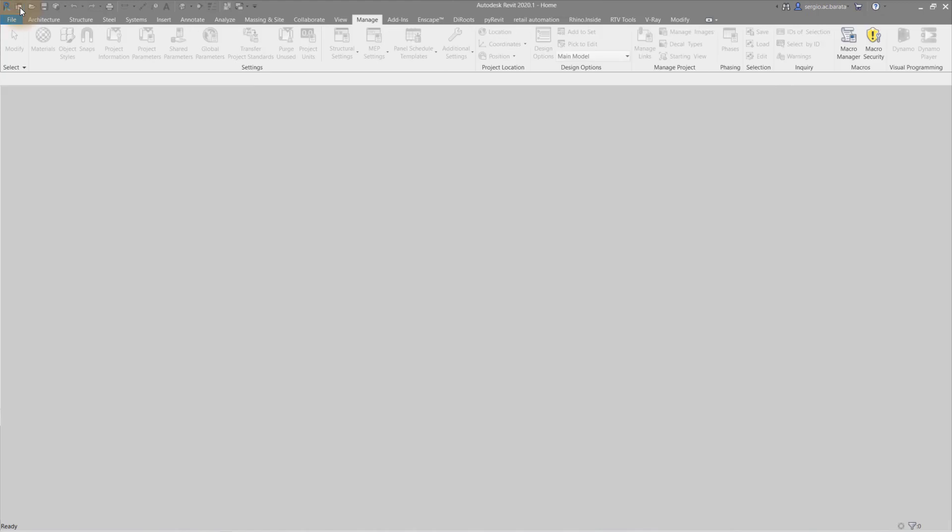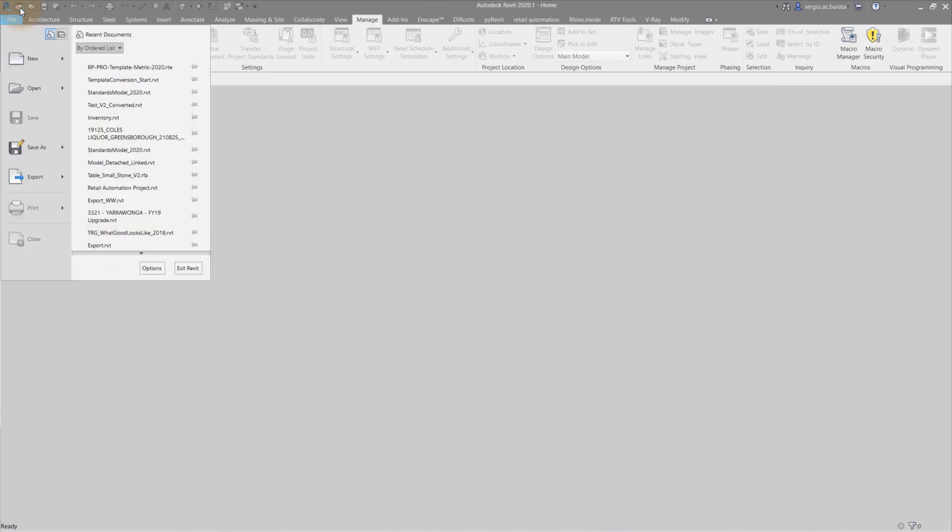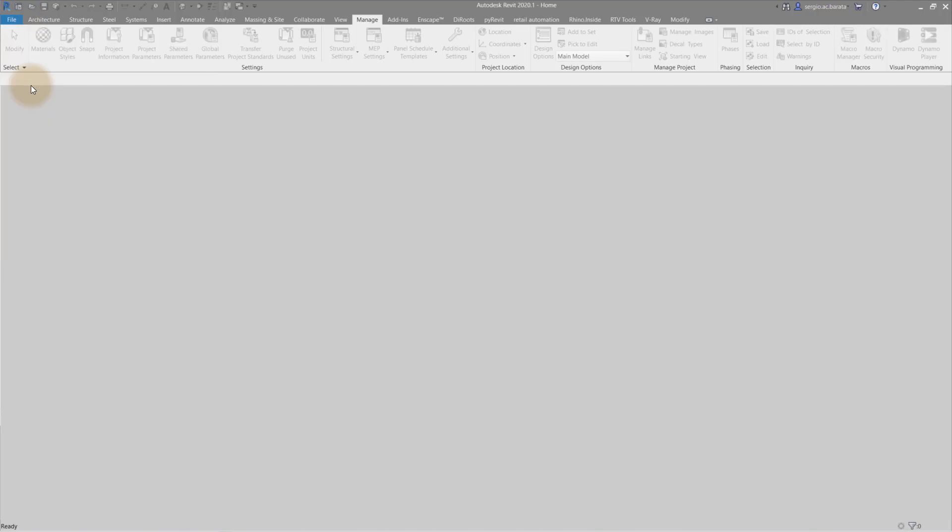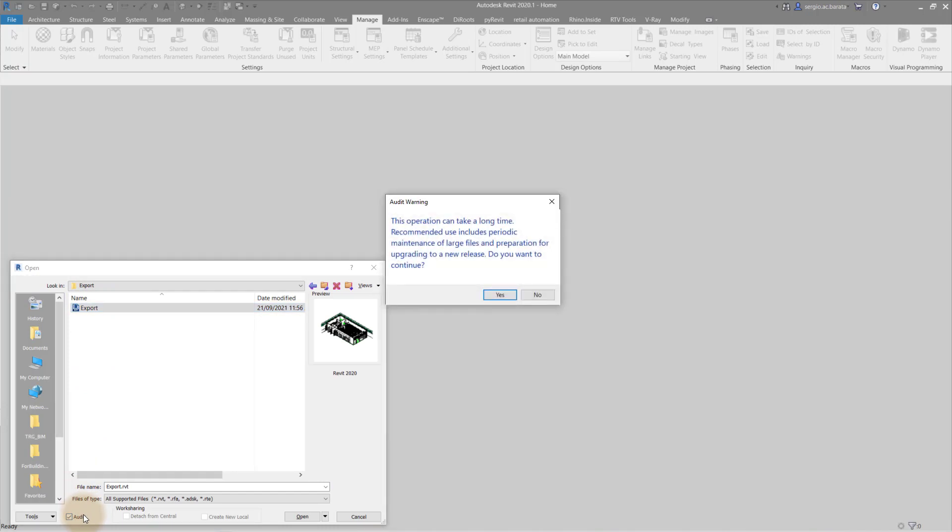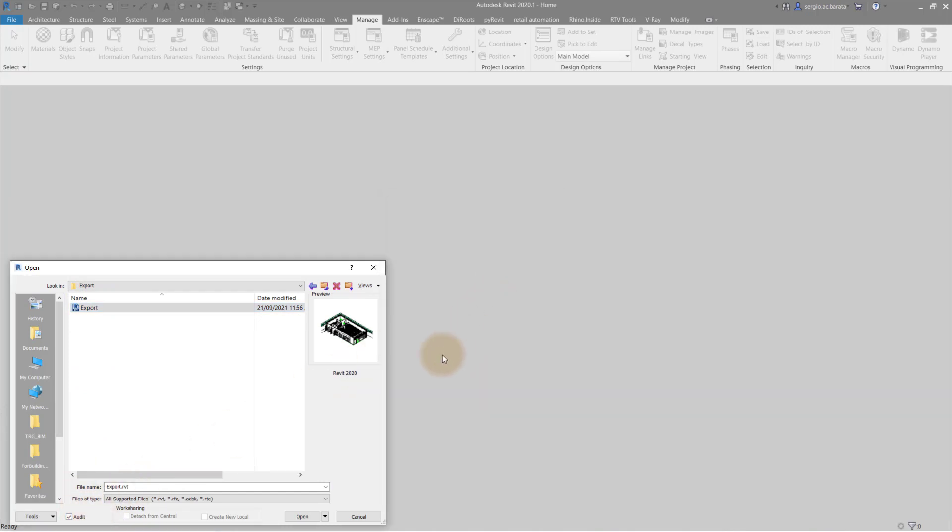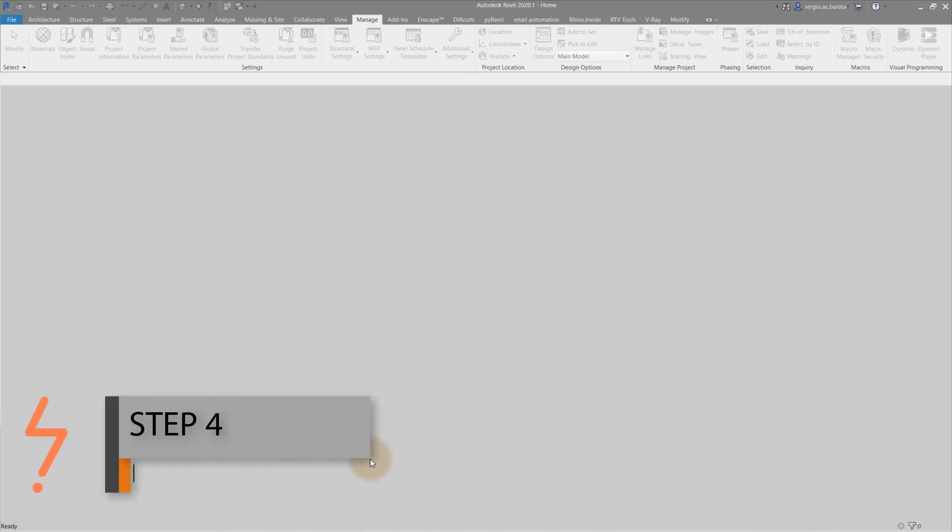Once all that is complete, you can open the file that you have just exported to have a look and check that all is in order. Be sure to click the audit option at the bottom of the menu to ensure that the file is healthy.